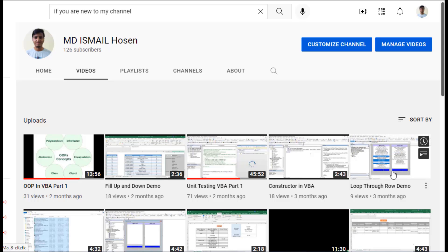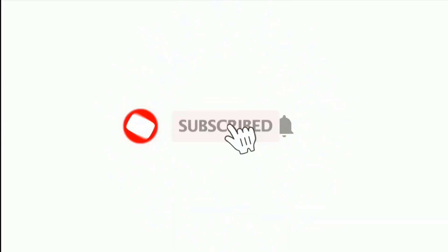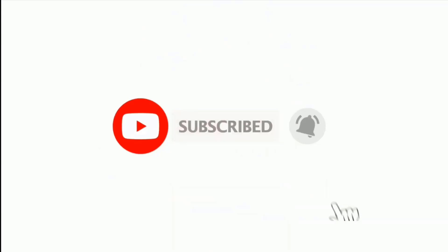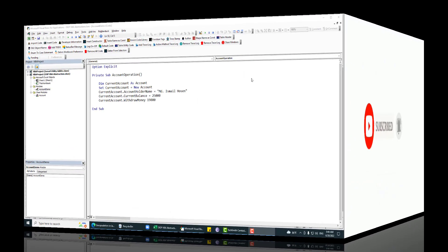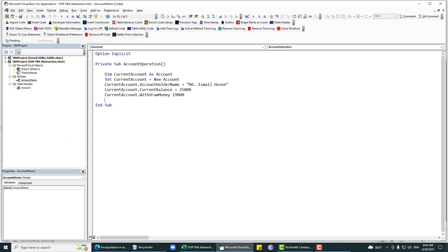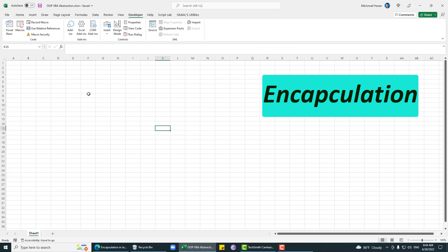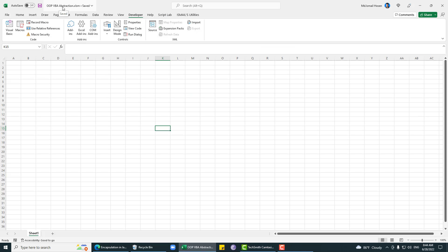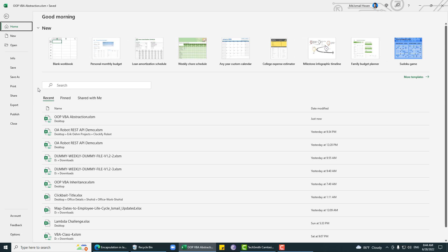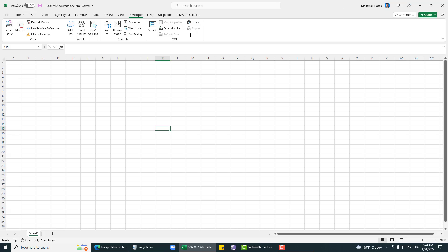Asalaamu Alaikum, hope you are doing well. If you are new to my channel, please subscribe and hit the bell icon. In this video we are going to talk about encapsulation. This file is from the abstraction video, so I'll put the link for that abstraction video tutorial.